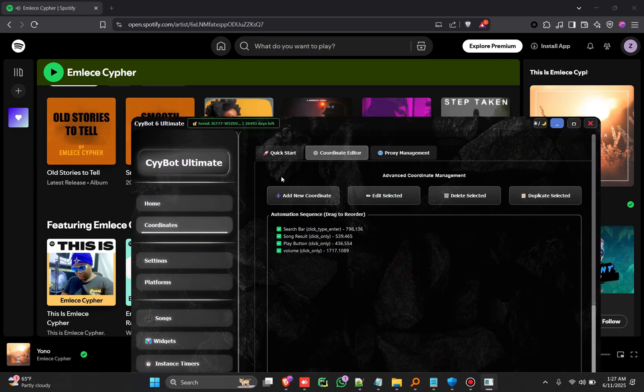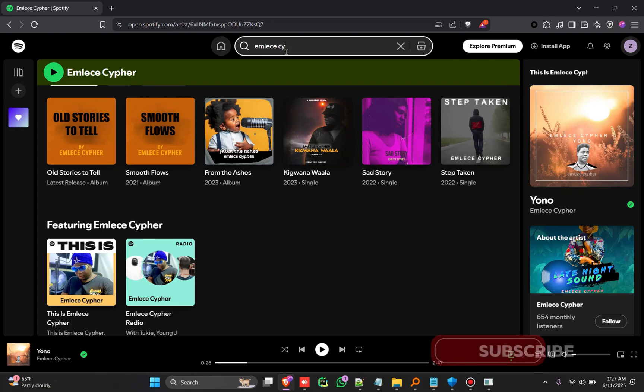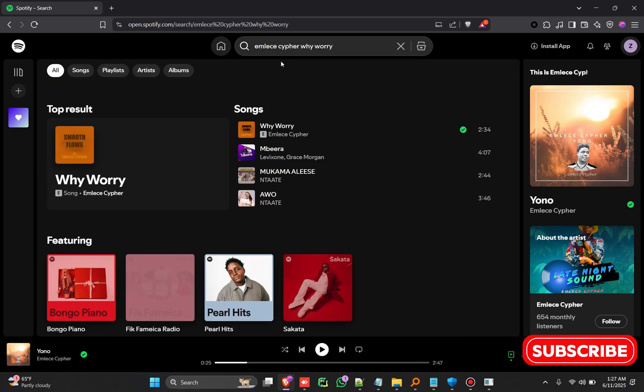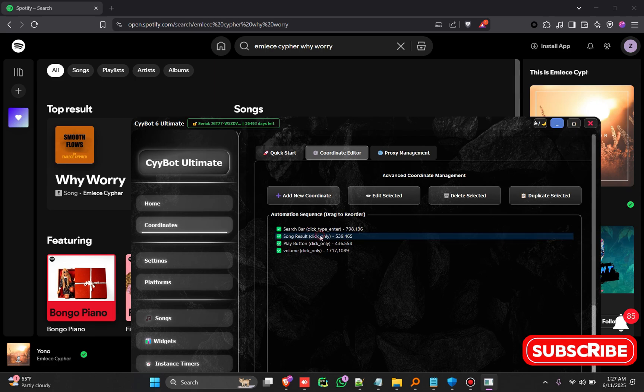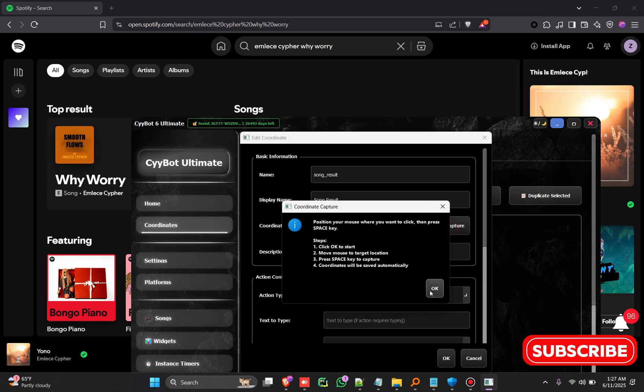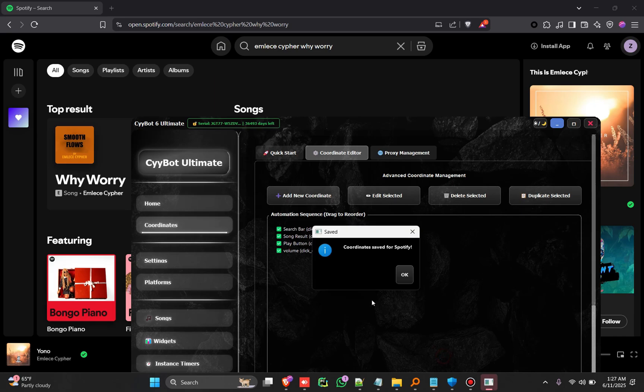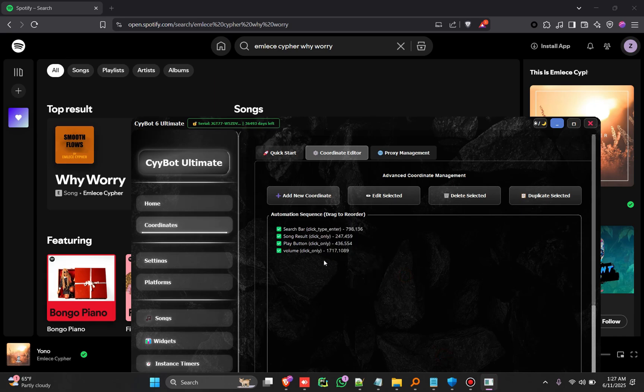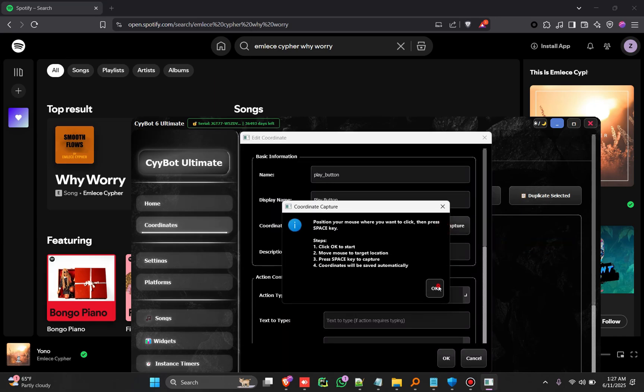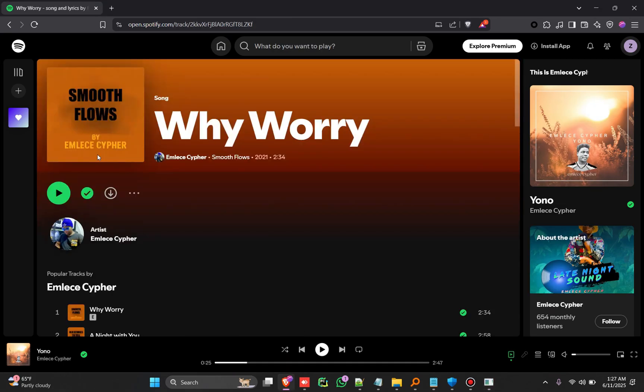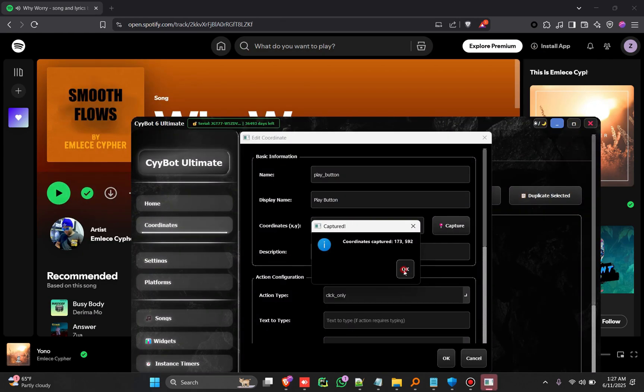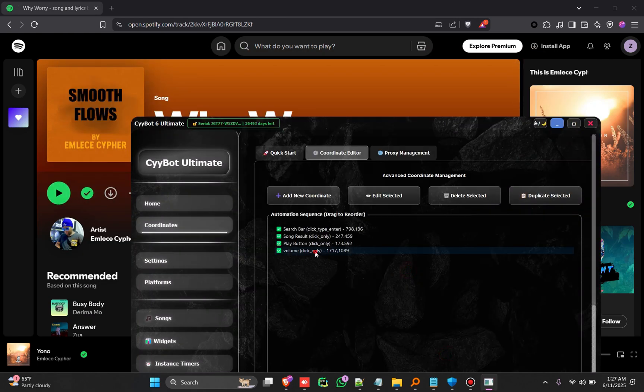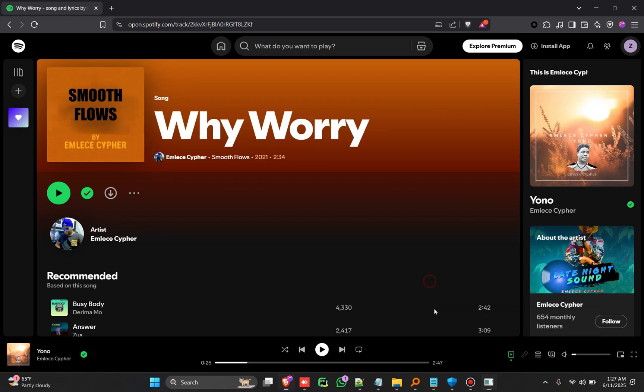I'm going to save the coordinates. So when you search the song, for example I'm a Cipher. I worry. Okay. Now we're going to search, this is the song result, click okay. And the play button, we are also going to find it, click okay. So we are mapping our platform that we have on stream.